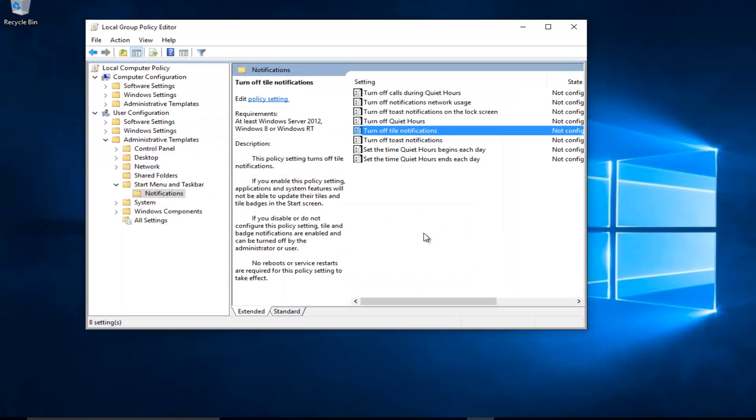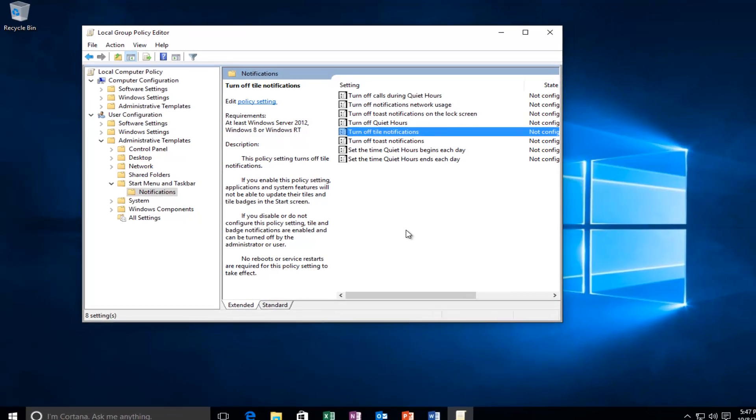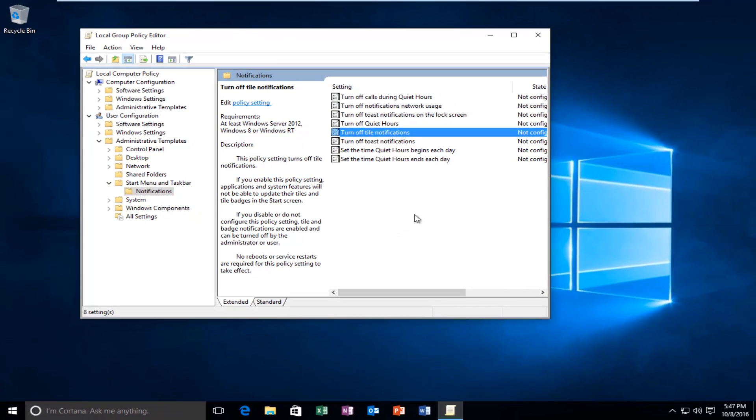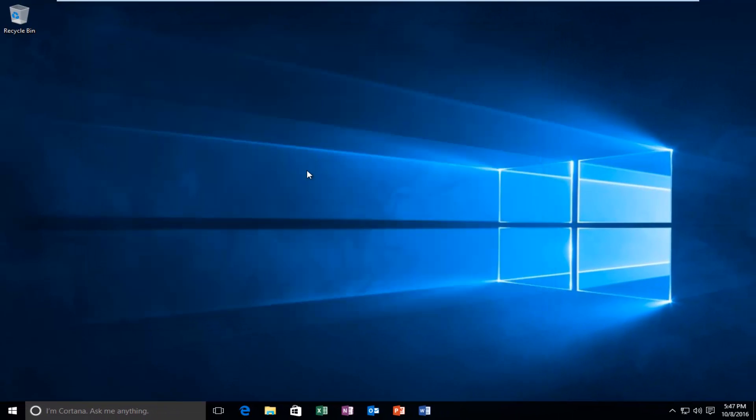So at this point you can close out of the Local Group Policy Editor and you should be good to go. So I hope this brief tutorial helped you guys out and I will catch you in the next video. Goodbye.